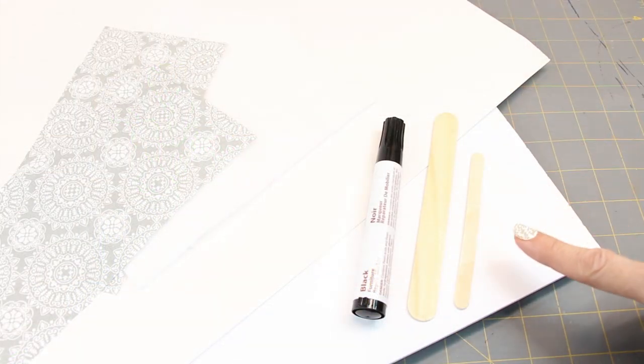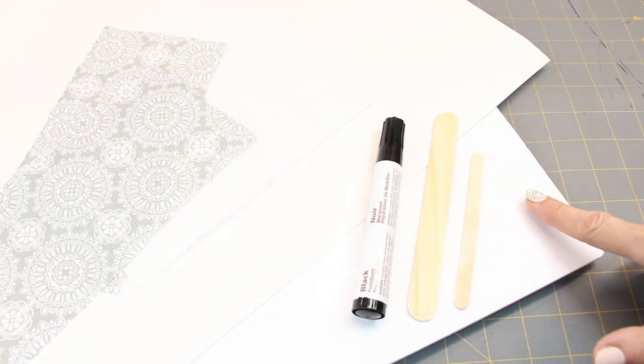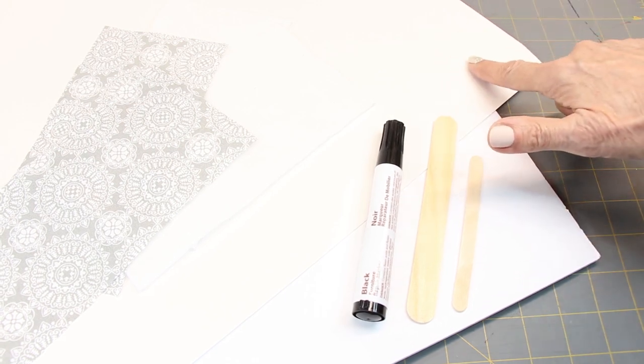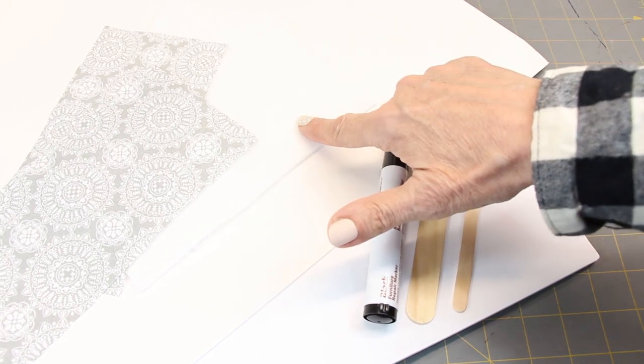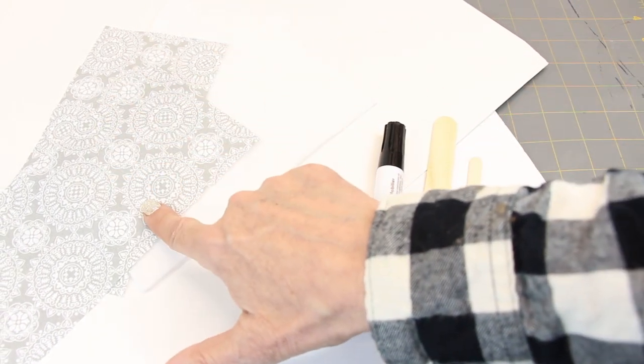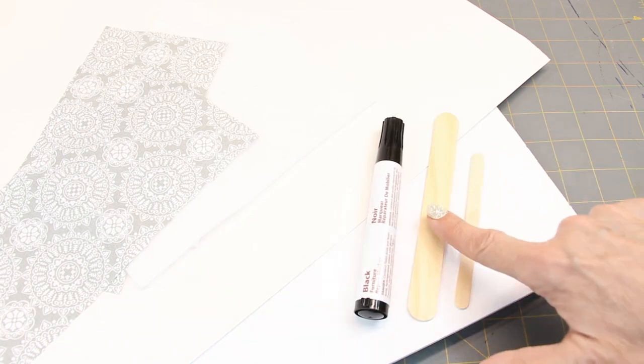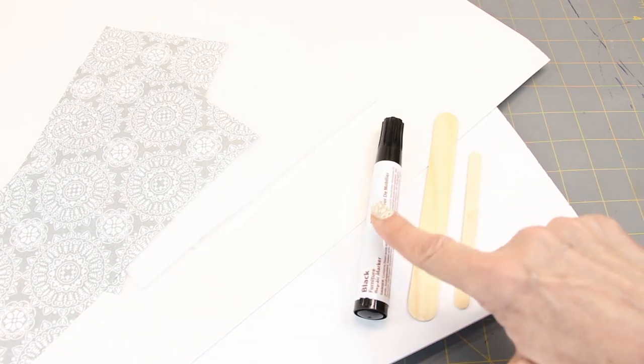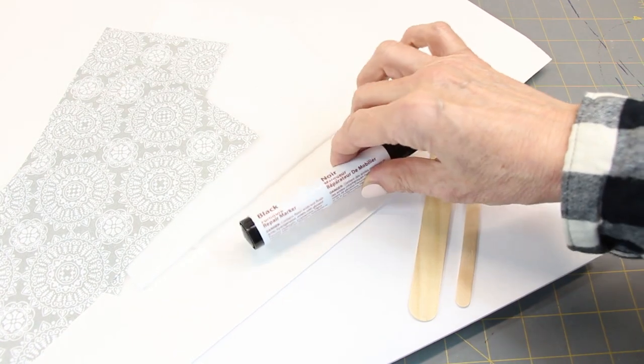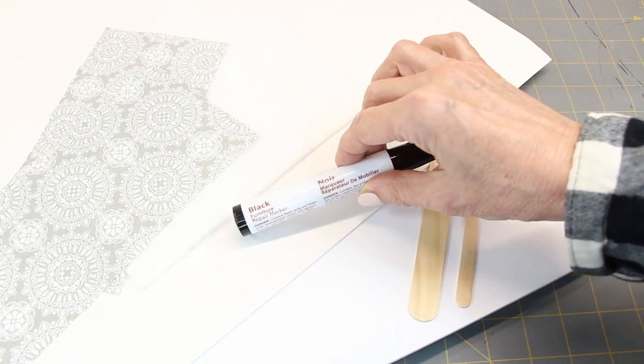To make the chairs you'll need foam core board, white tag board, felt or batting, fabric, craft sticks, and a black furniture marker.